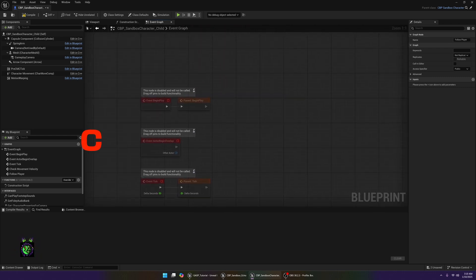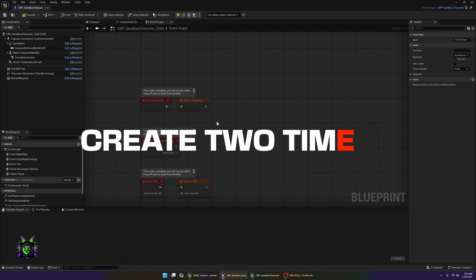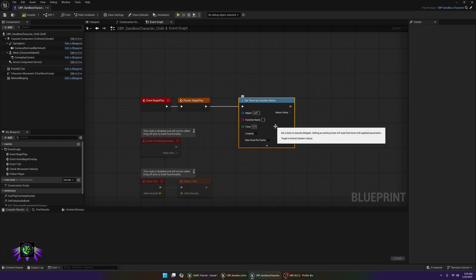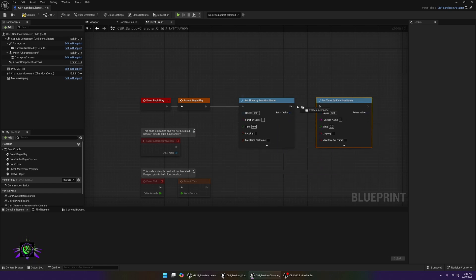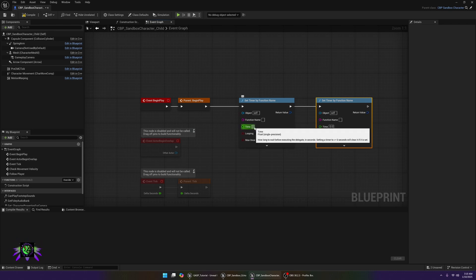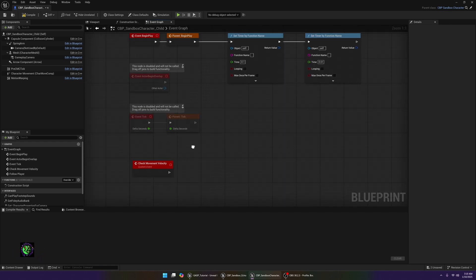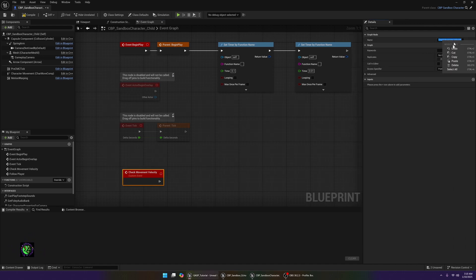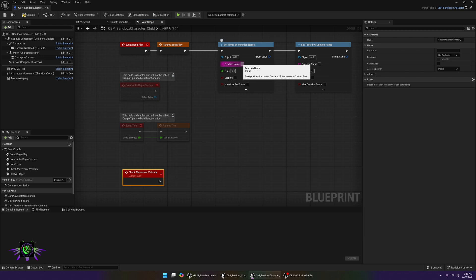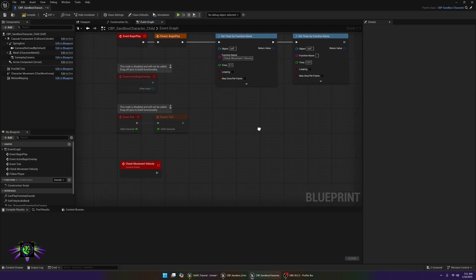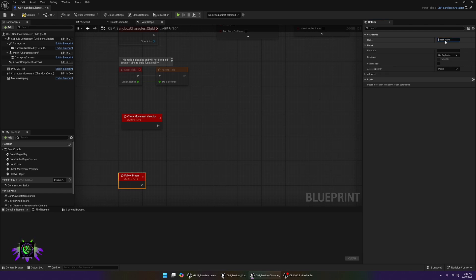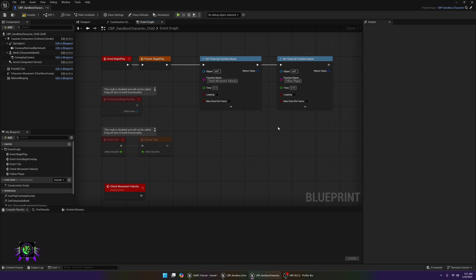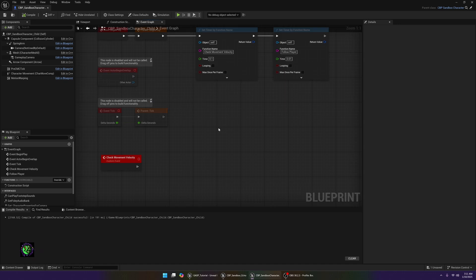From here we also want to make two timers. Create one using Set Timer by Function Name, then duplicate it because we need two — one for each custom event. Set the first timer to 0.1 and the second to 0.01. For the first timer, paste in 'Check Movement Velocity' as the function name exactly, and for the second paste in 'Follow Player' as the function name. Compile and save.